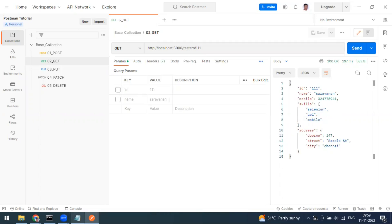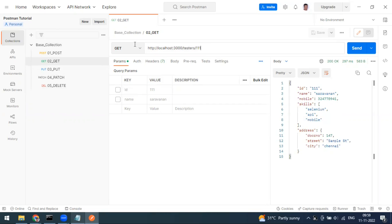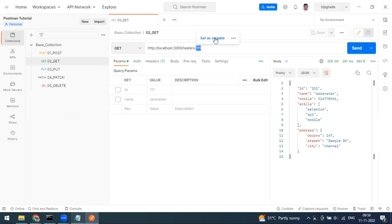So a variable is a placeholder where you can store your value and replace it. For example, in this URL I want to set this number — which is our ID — as a variable. You can directly double-click on it, and you can see it comes up as 'Set as Variable'.